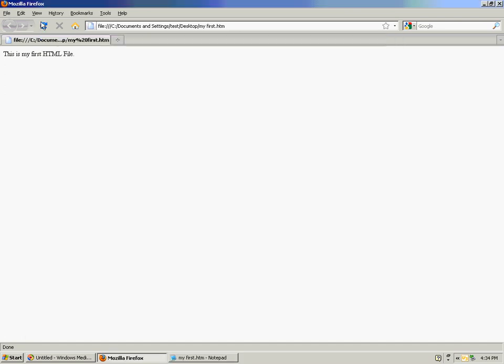Go back to the browser, refresh, and you'll notice in the title bar of the browser it says my first title.